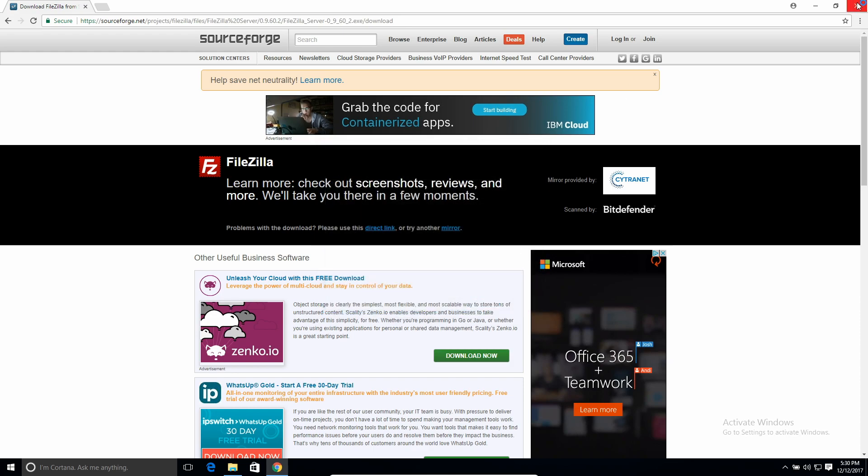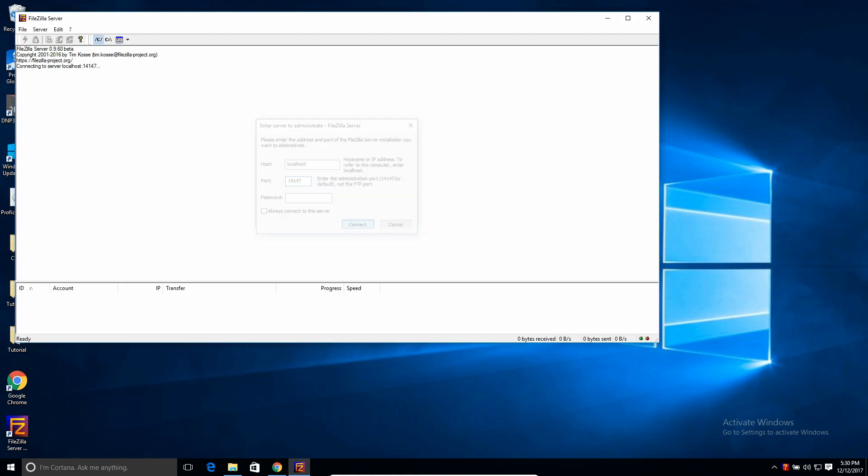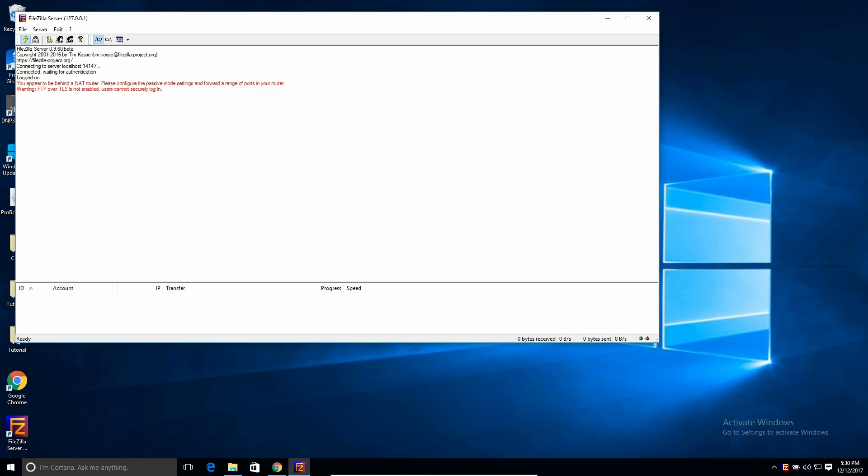Then hit close, and now we can actually configure the server. So that's what pops up right here. It is installed on your localhost, so you can just leave that as this. The port is the one you configured in the installation. I just left it as the default, which is this one. And then it doesn't have a password by default. So then just hit connect.